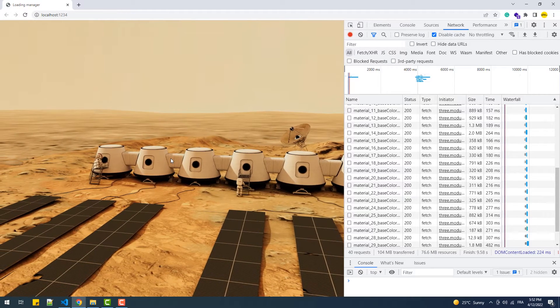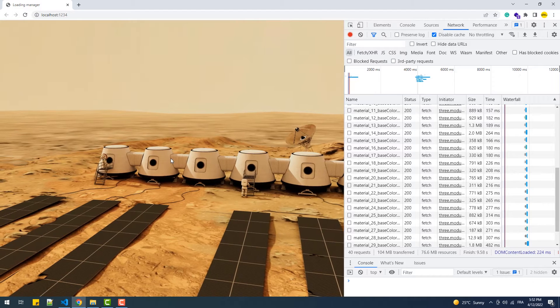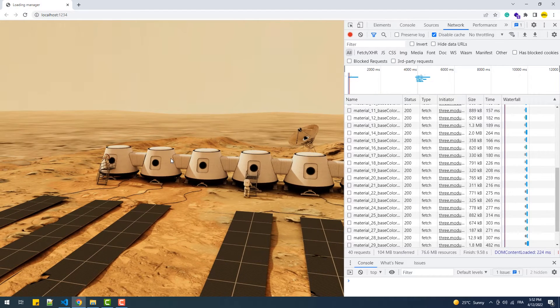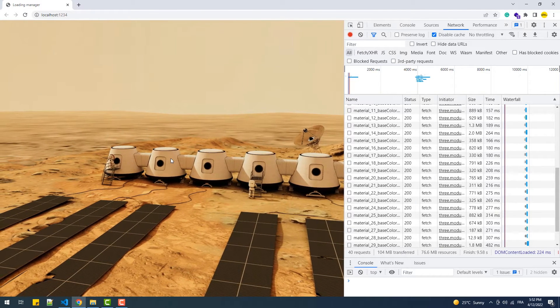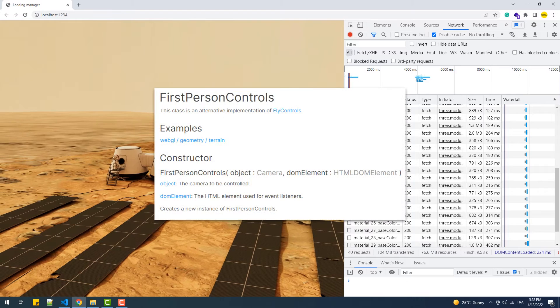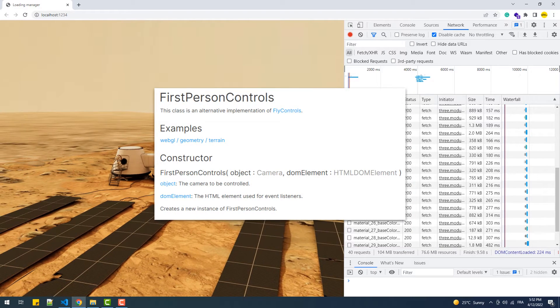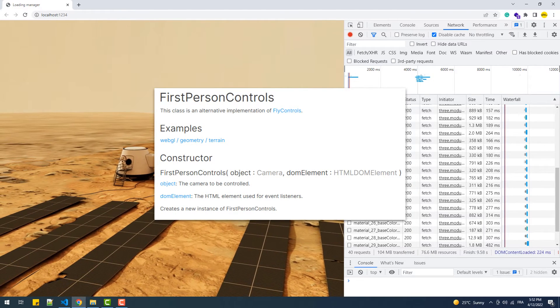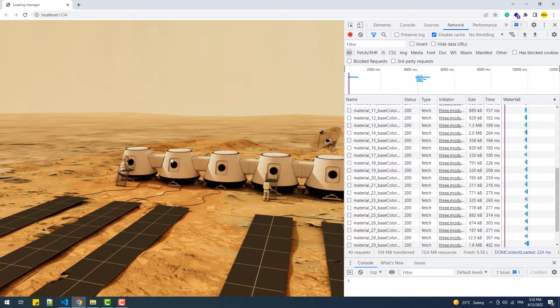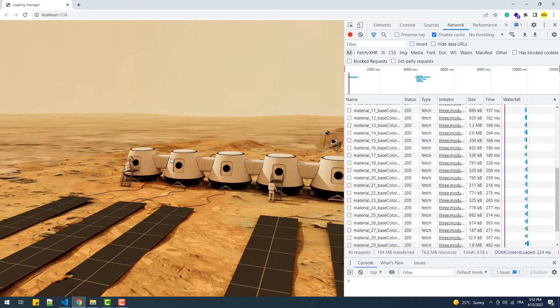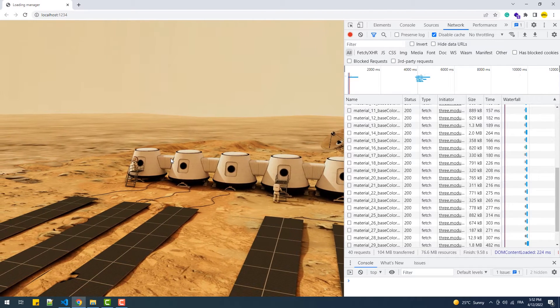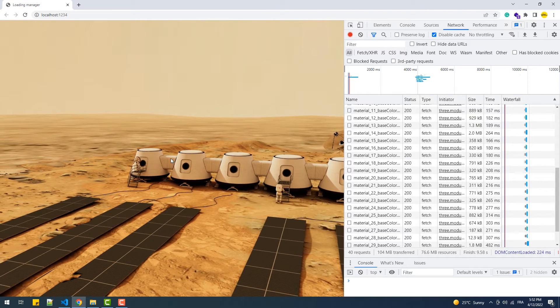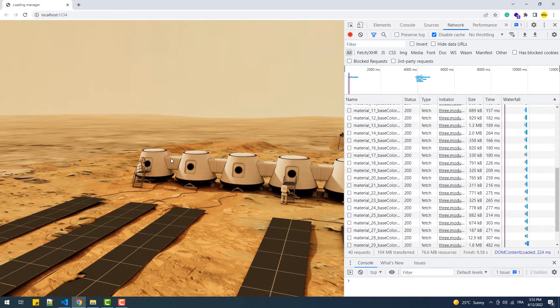Before we continue, in case you're wondering how I created the scene, I just loaded a model that I downloaded from sketchfab.com and I used the first person controls class for the camera movements. Having said that, if you're still not certain how to create it, I'm down to make a tutorial on this so just leave me a comment and I will do it.